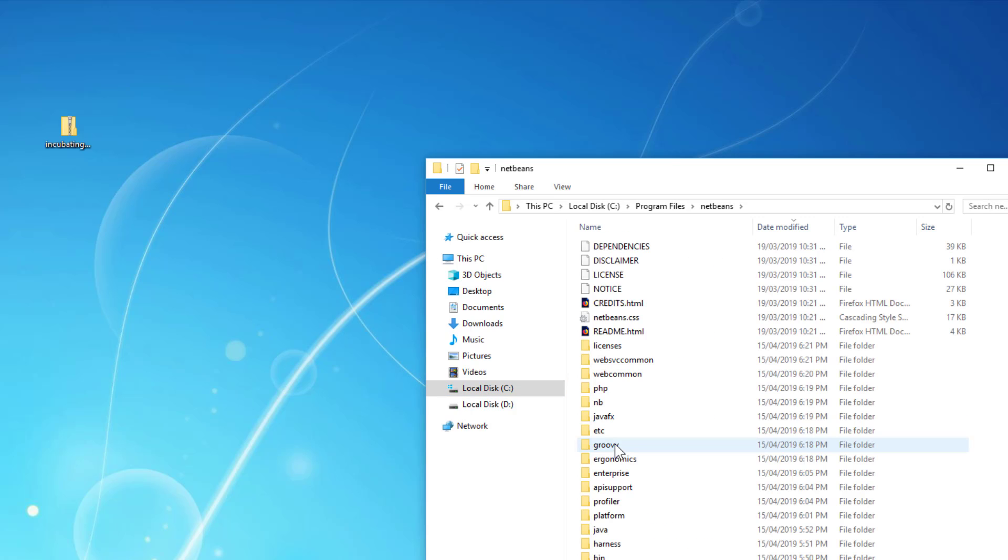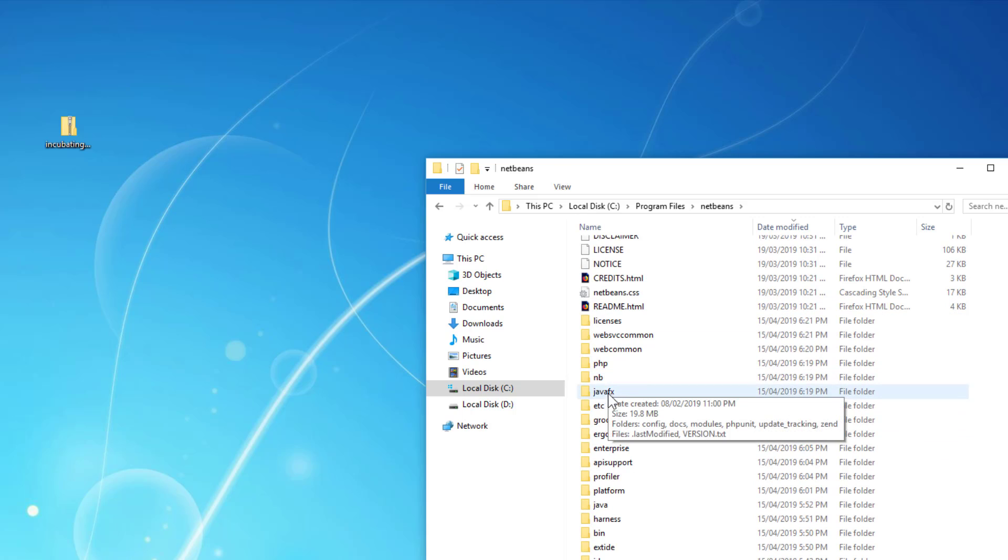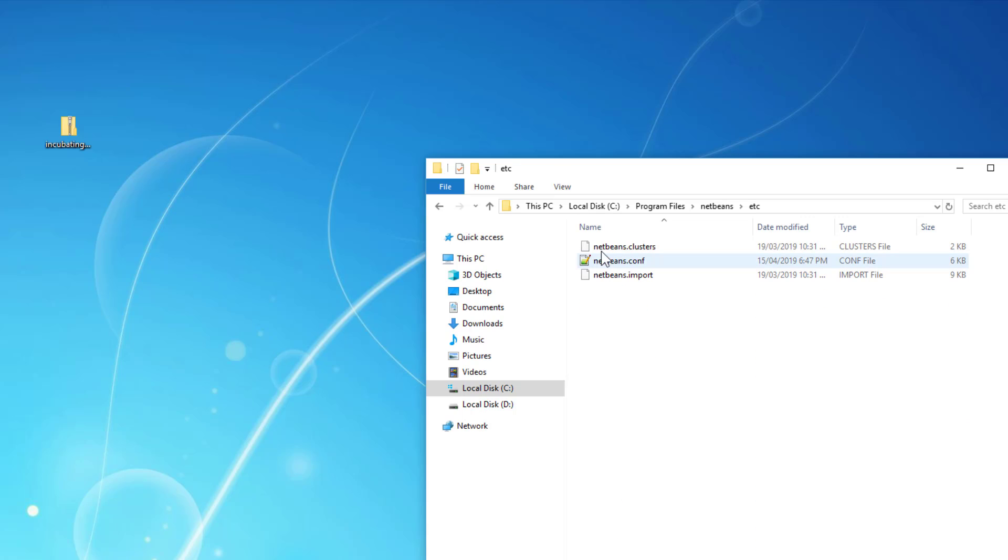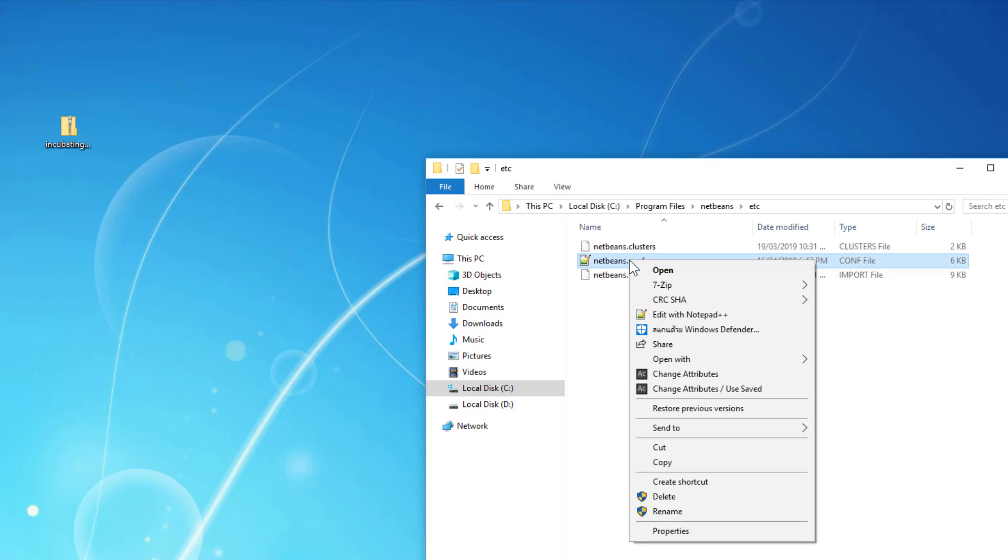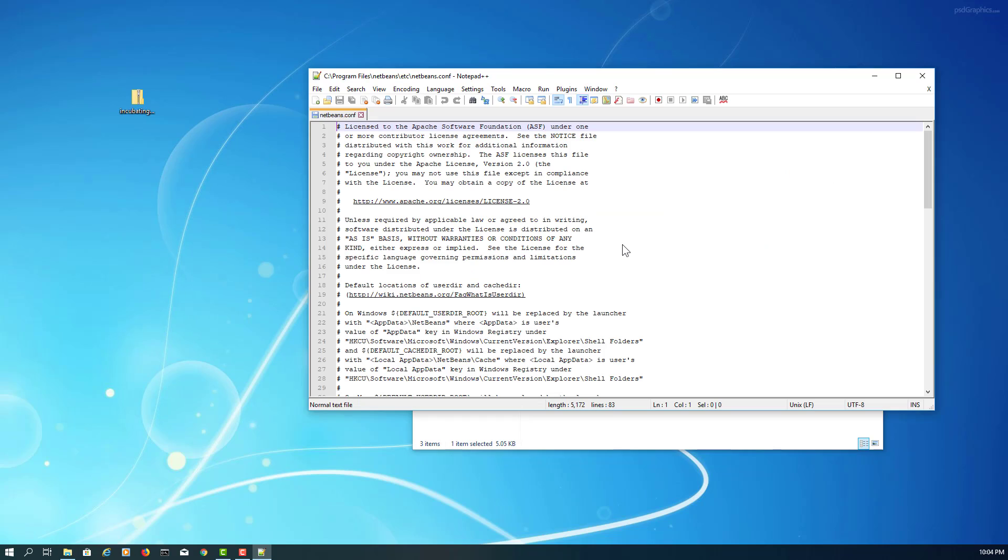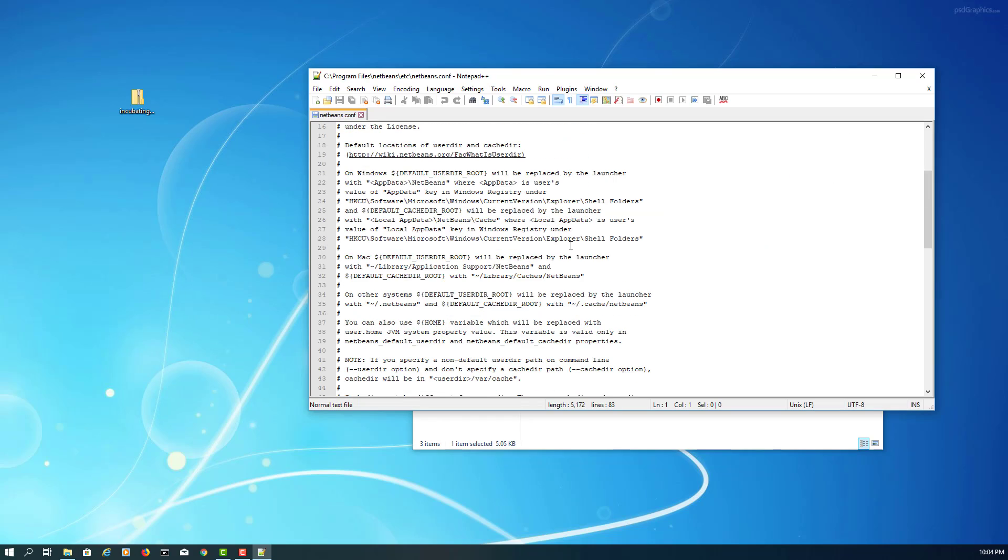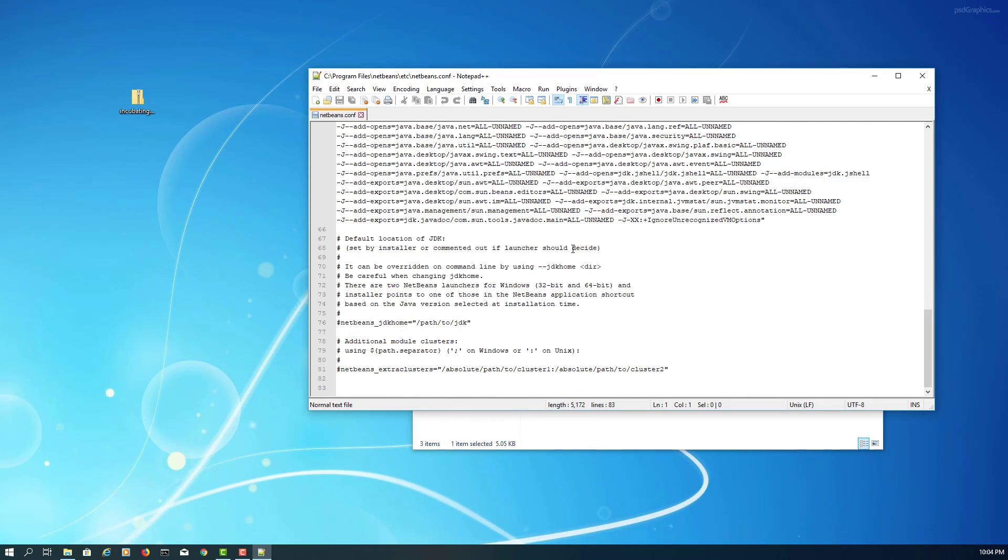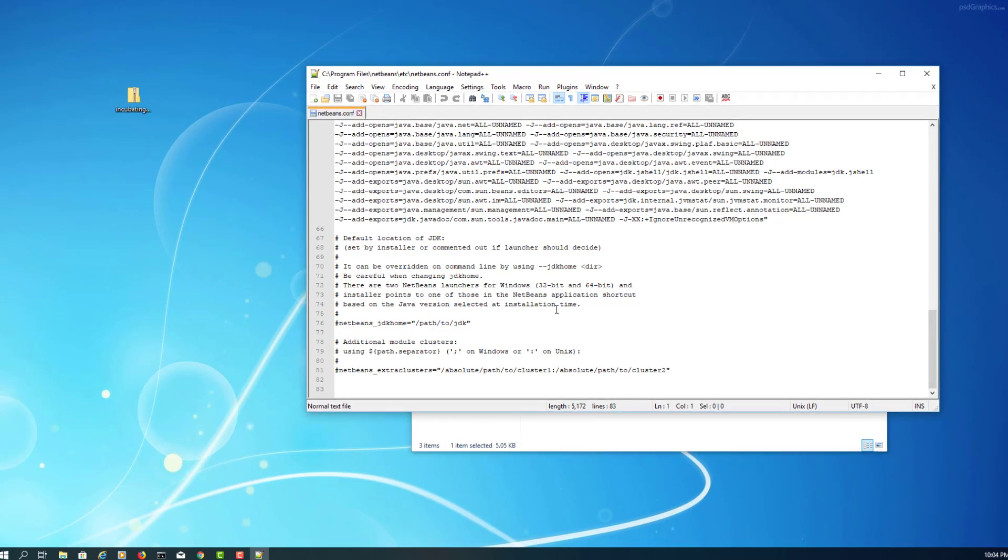Okay, look for NetBeans etc folder and let's set up our configurations. Basically, we're pointing to the JDK installation directory.